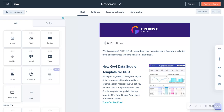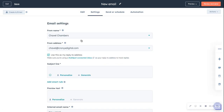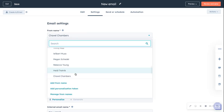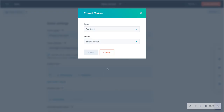Today we'll be reviewing how to personalize your marketing email sends so that it looks like it's coming from the contact owner. So here we've hopped into an email and you can see your email settings. Your from settings — you can pick a name, you can add a from name — but what we're going to do is add a personalization token.